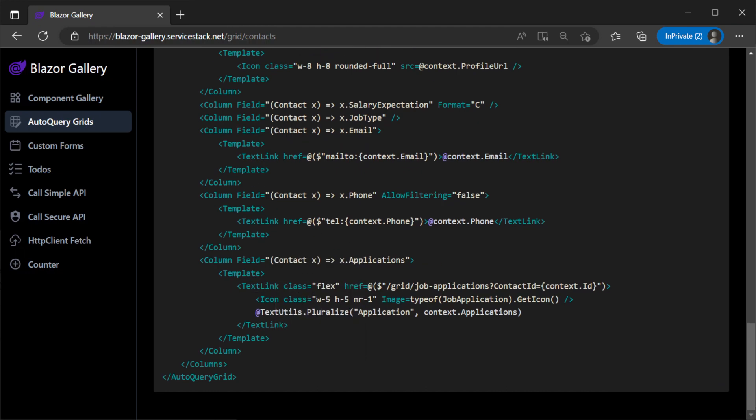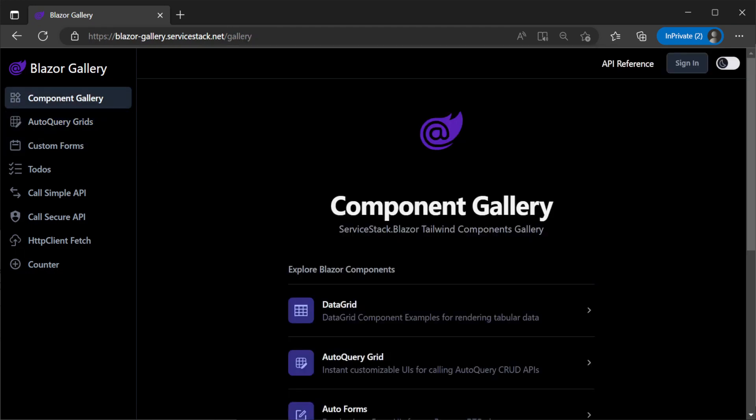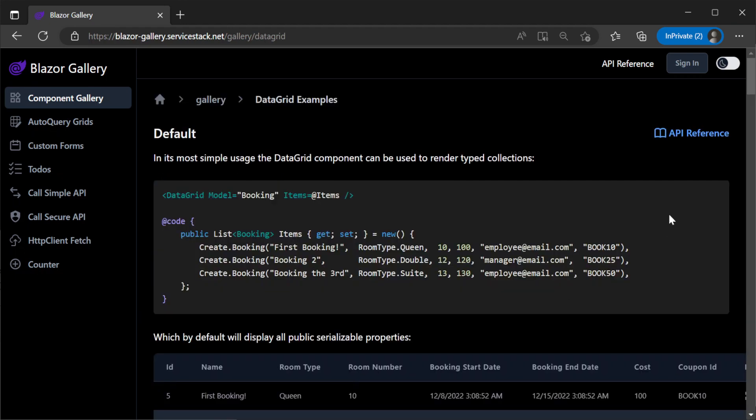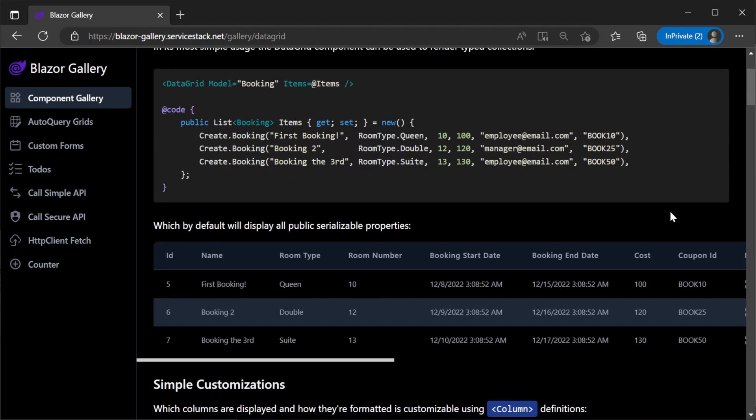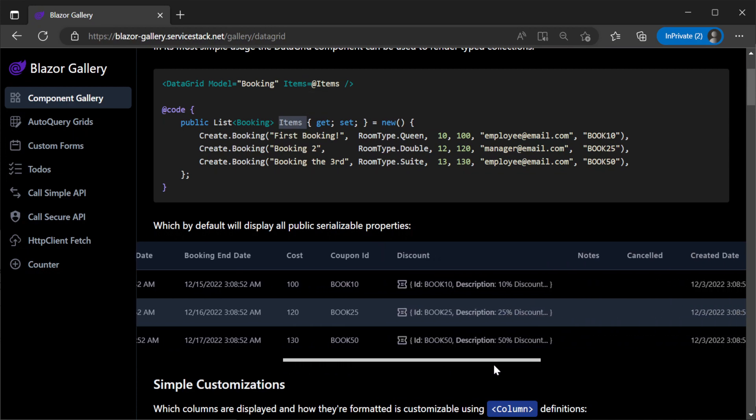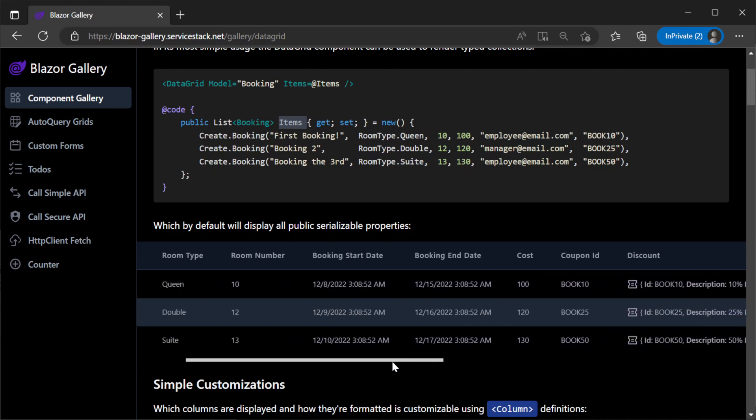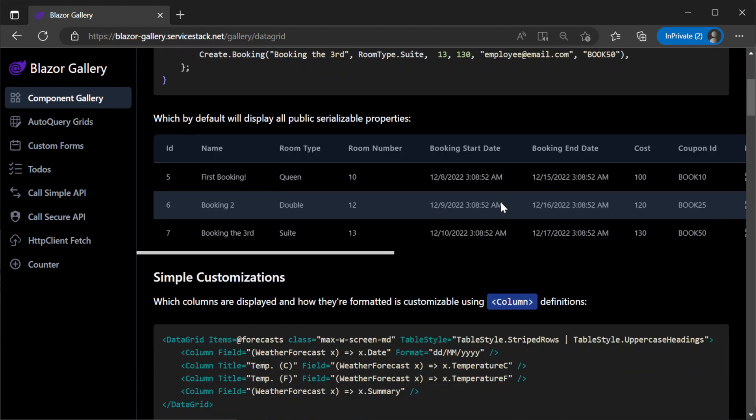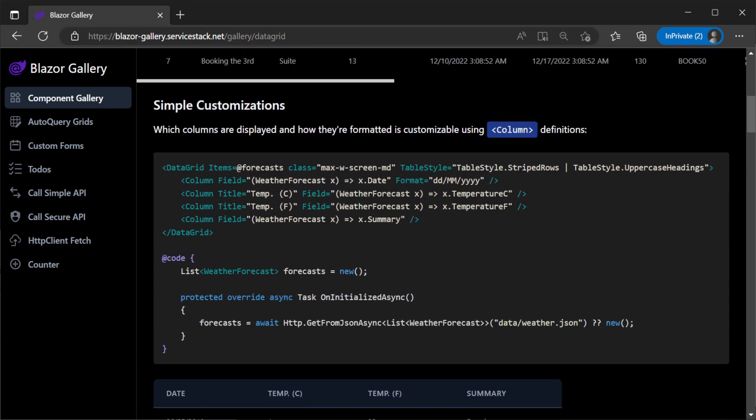Moving on to the data grid component which is visually the same as the auto-query grid component but it can be used with any data source by binding a list of objects to the items attribute on the component. This will dynamically create columns for visualizing your data in a grid just like the auto-query grid and you can use the columns again to customize how the data is presented.